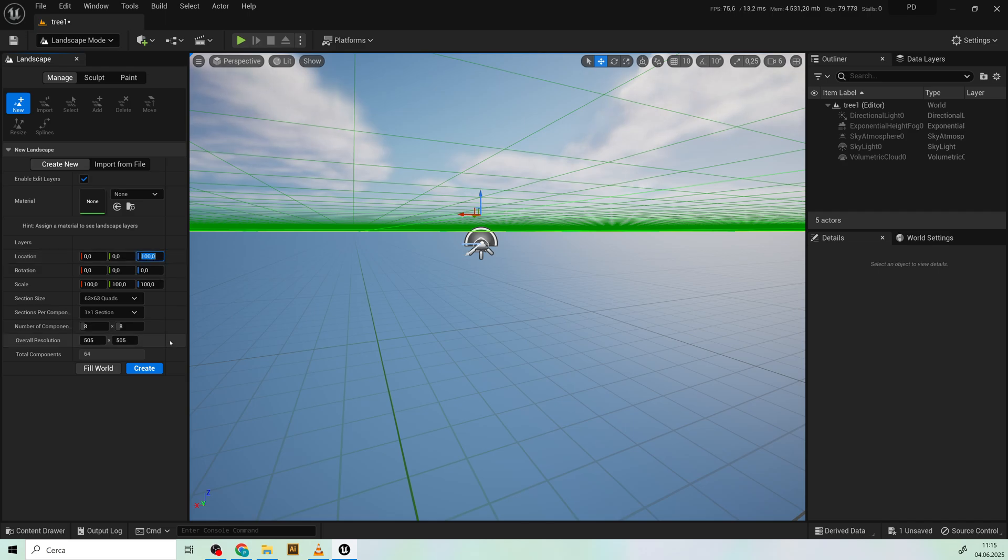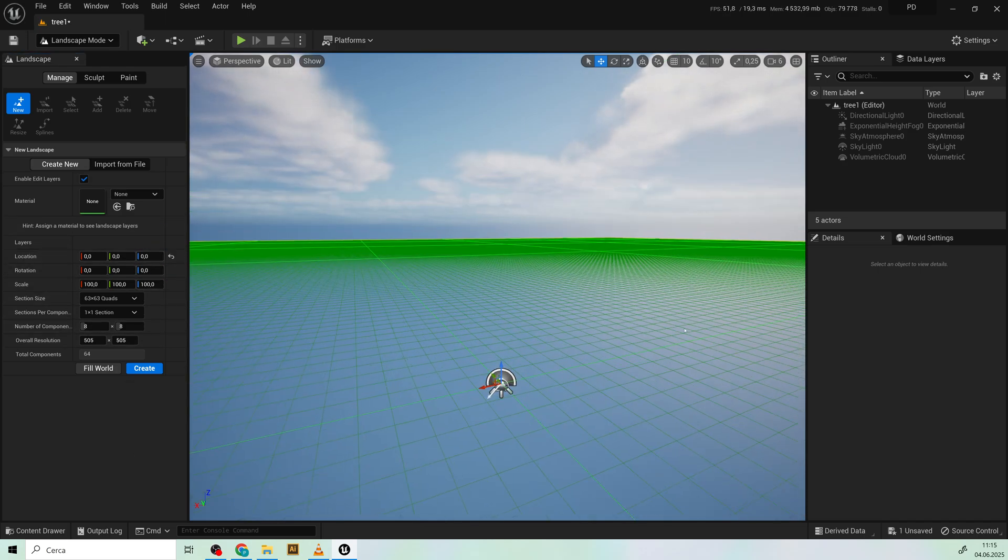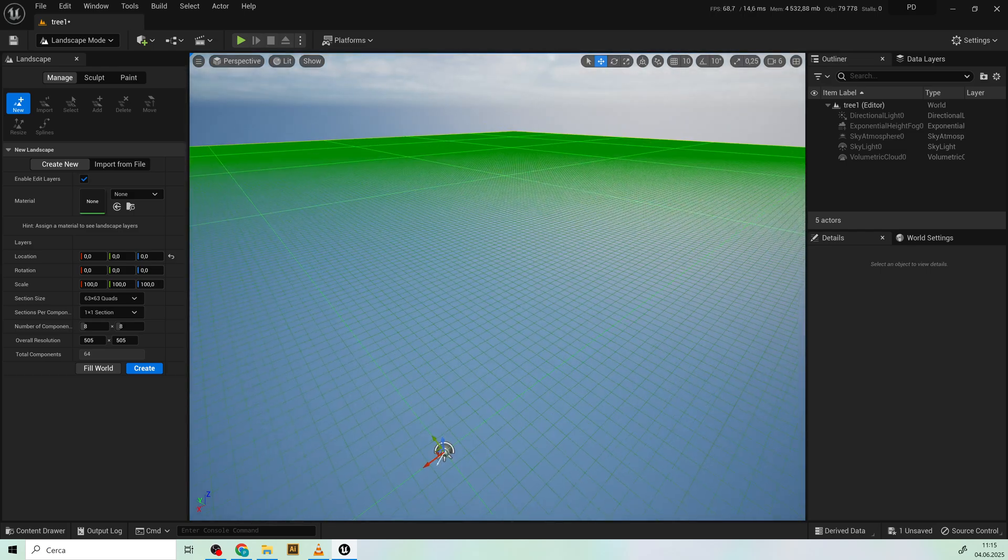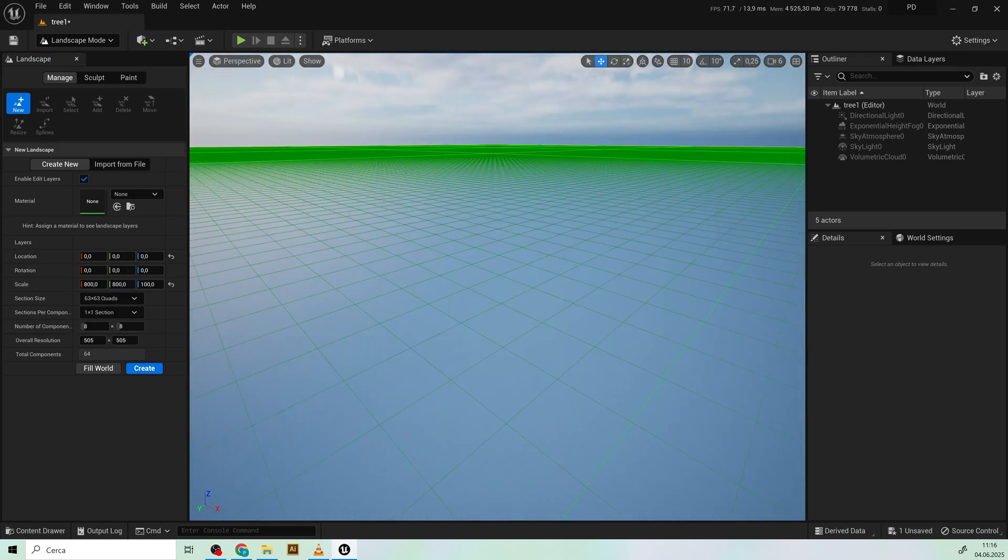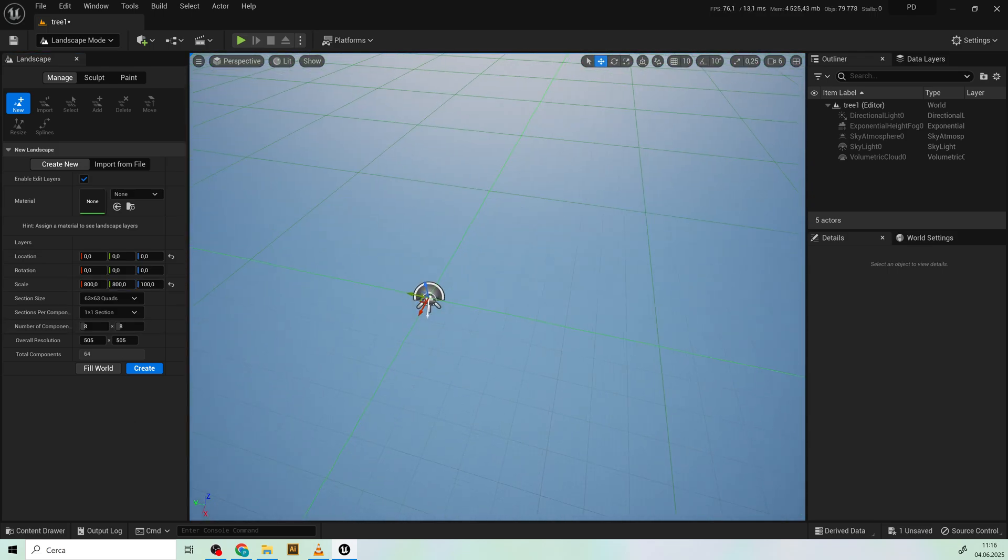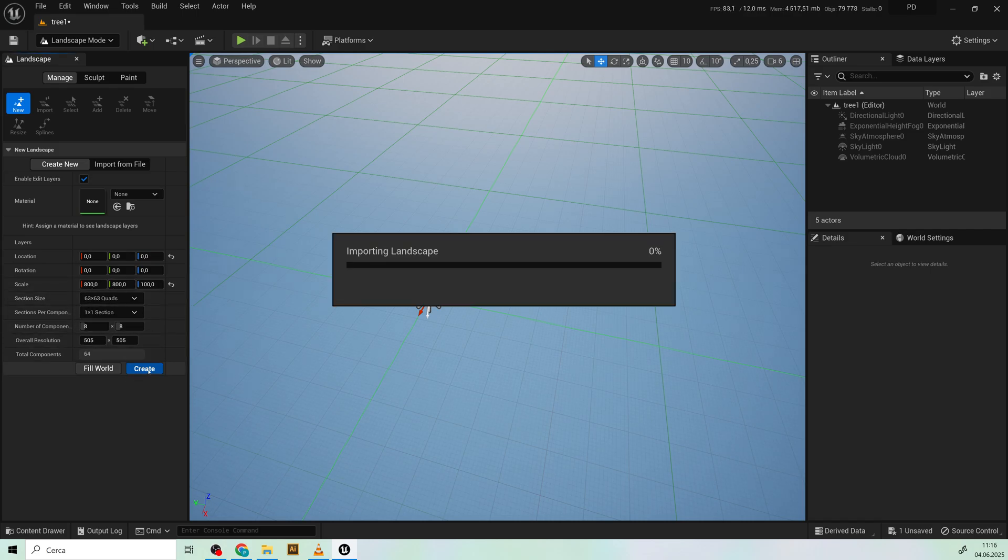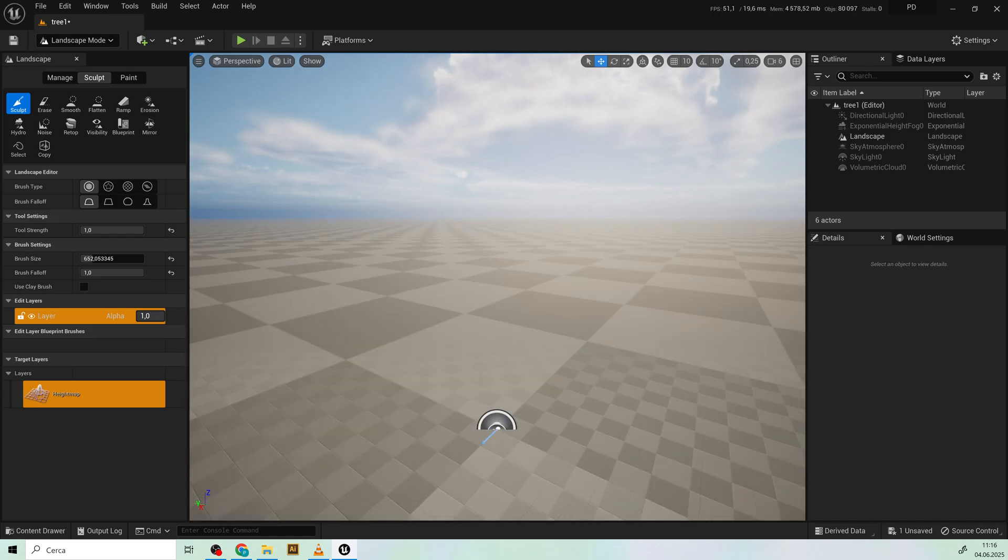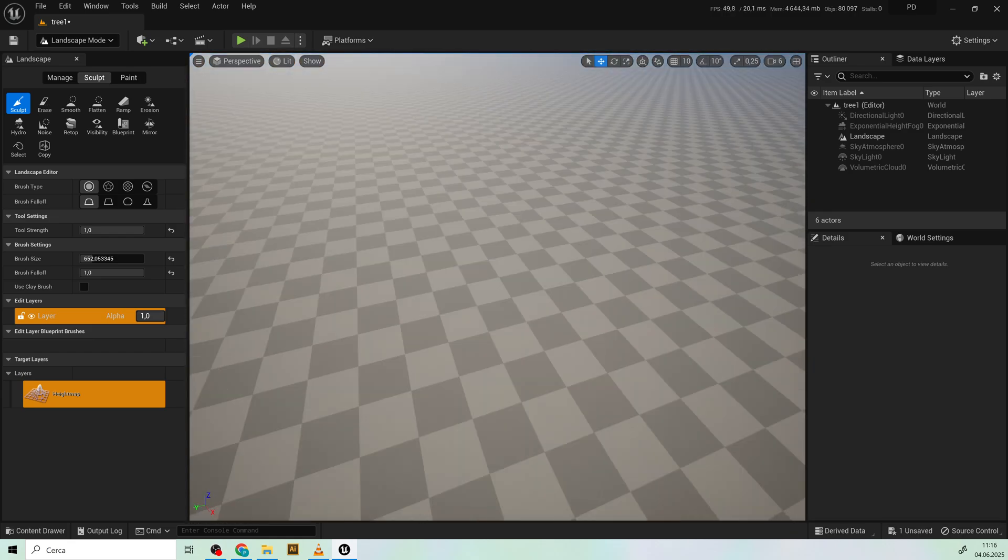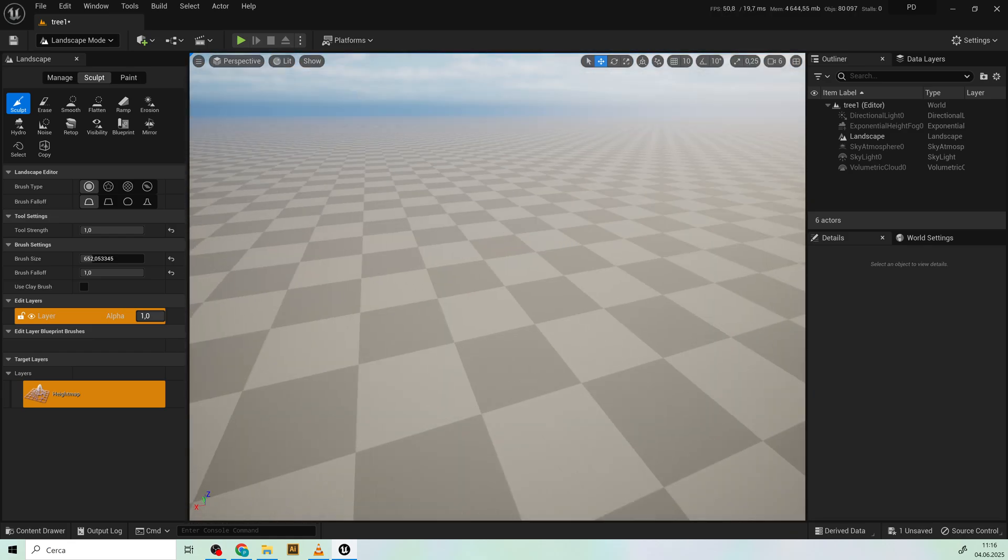Under landscape mode we can set the height to zero and we can increase the scale like that and leave the other parameters like that so click create. All right here we have our landscape and you can see that if I go under sculpt and increase the brush size.